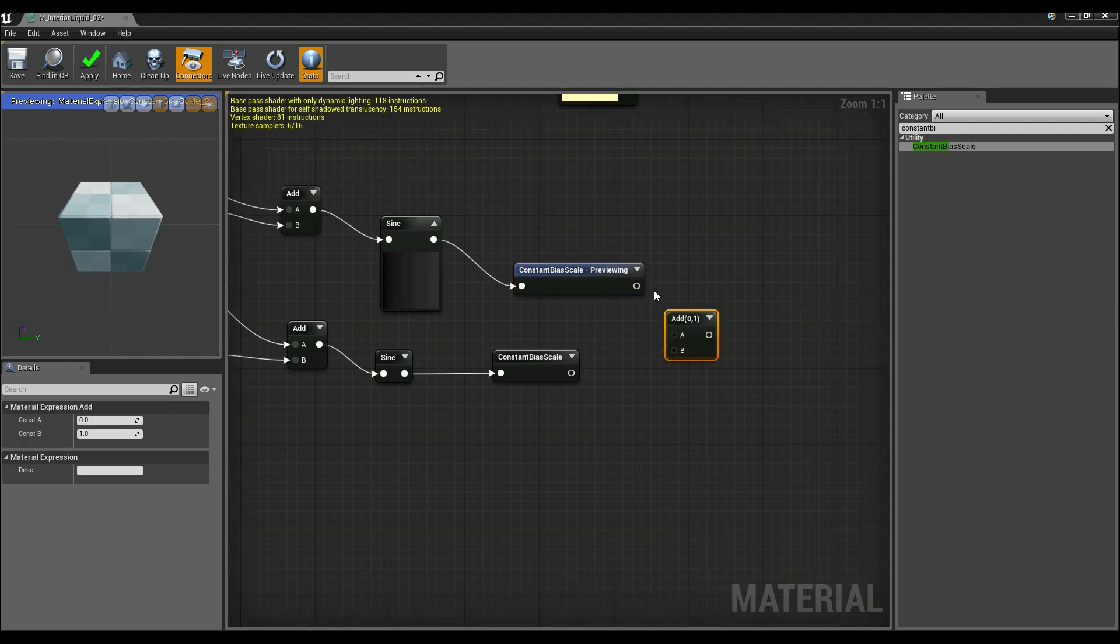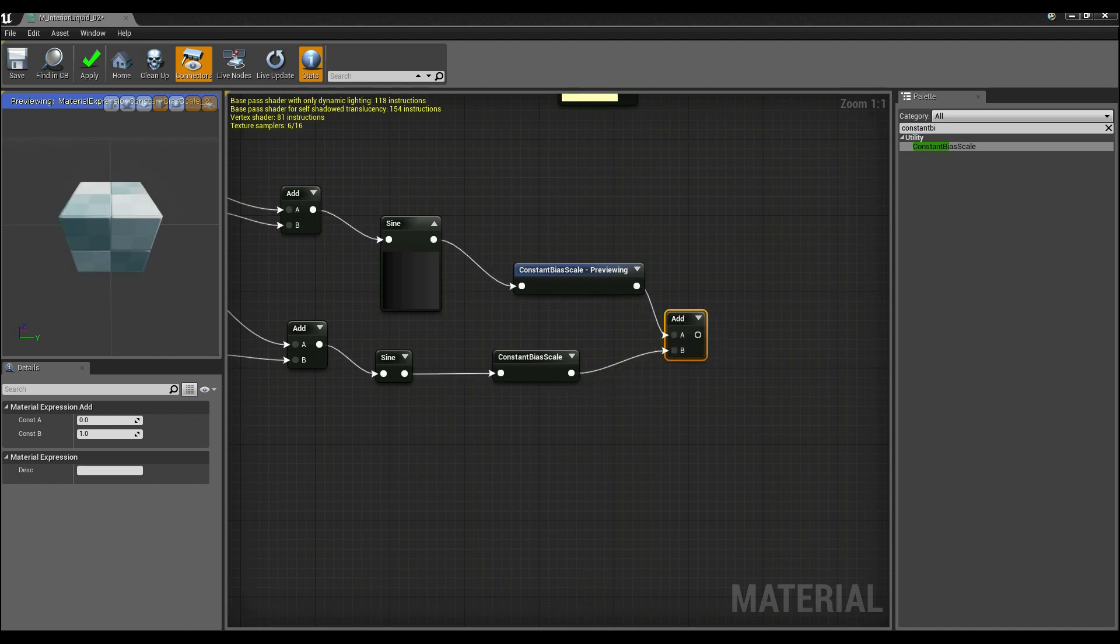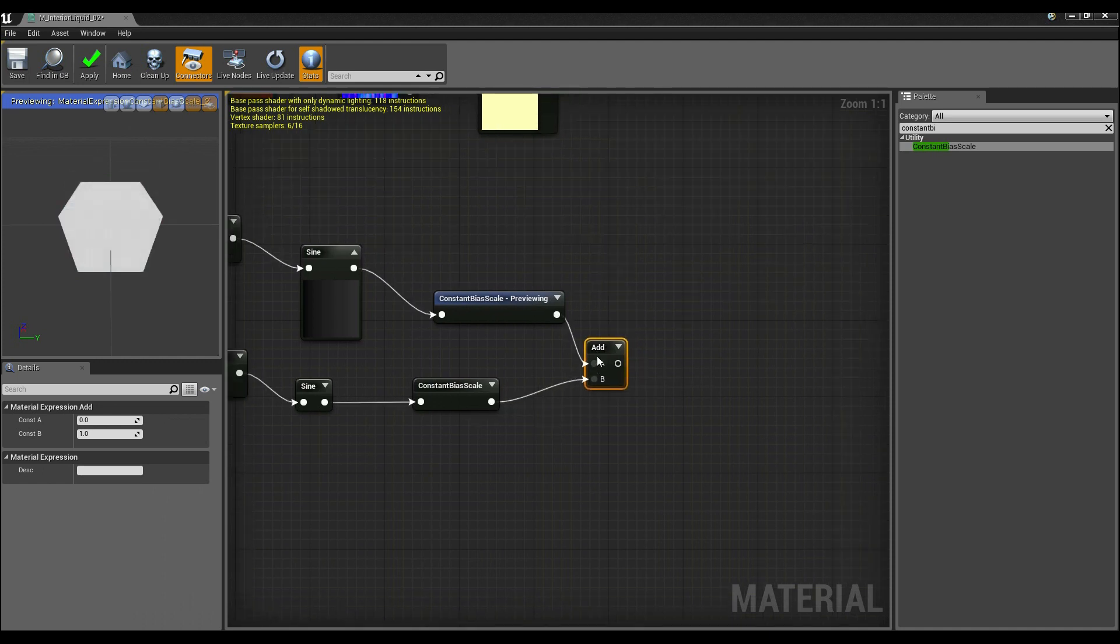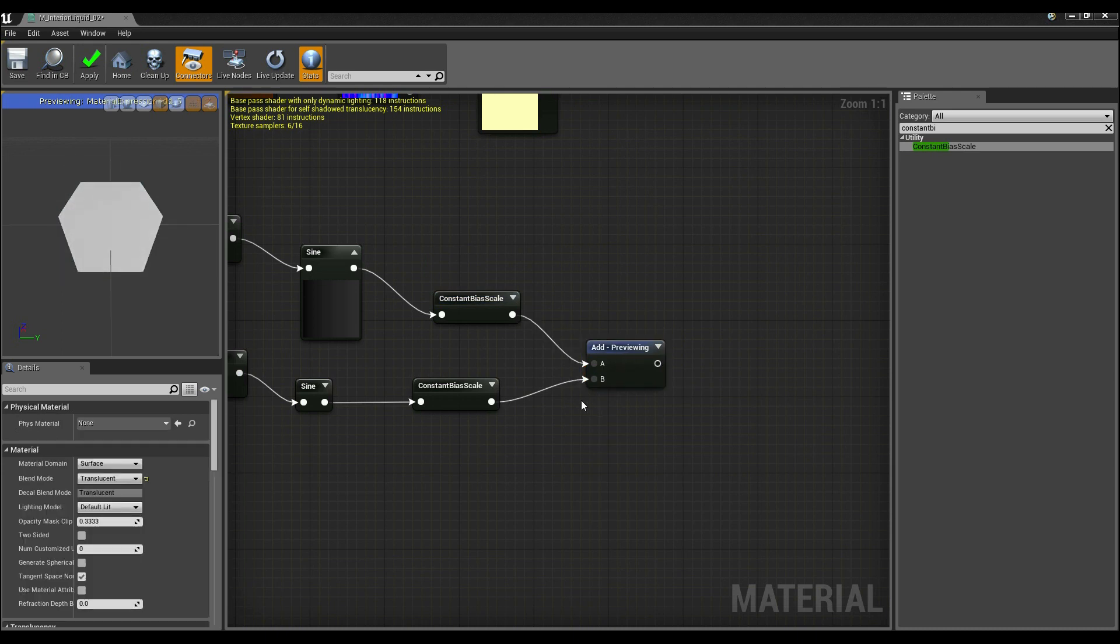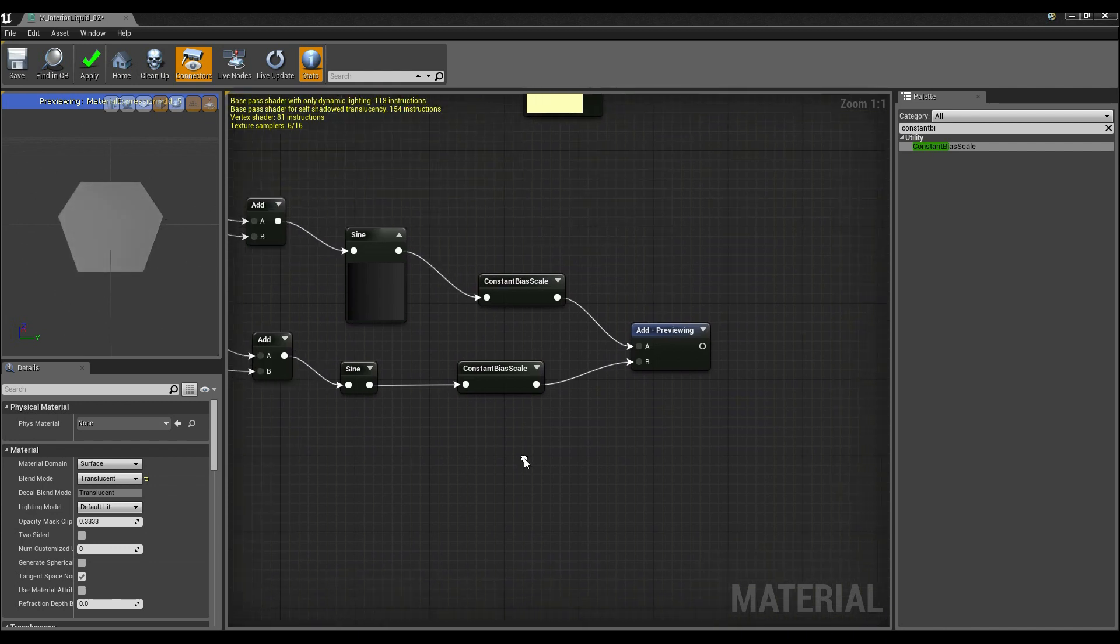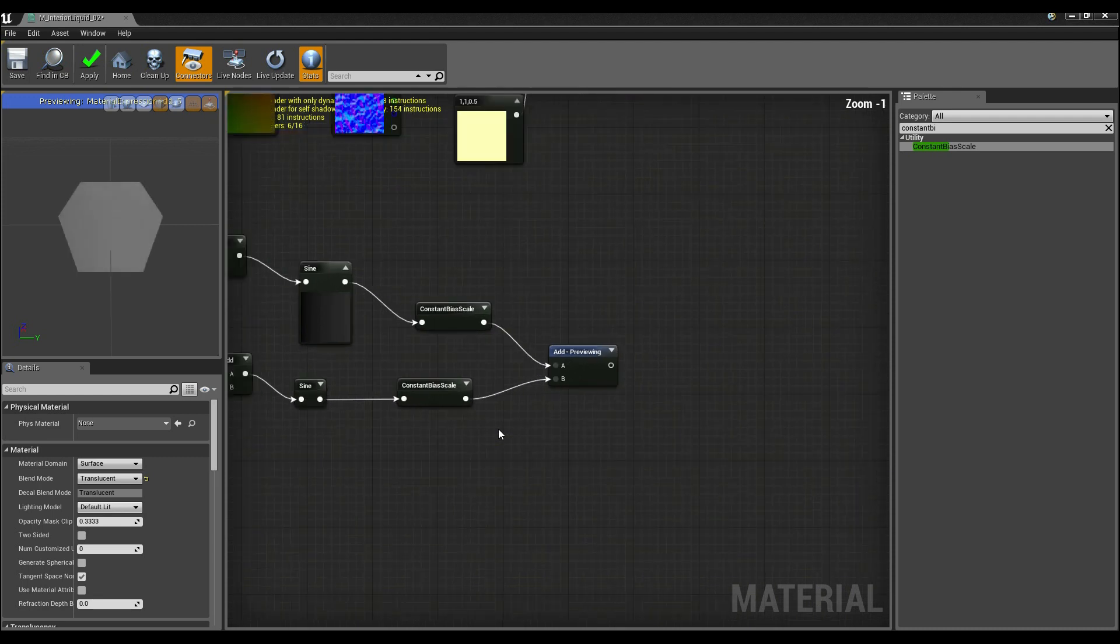All I have to do is add those together to preview that and give it a second, there it is. So now we have this kind of weird world distortion that's not directly dictated by just one axis.